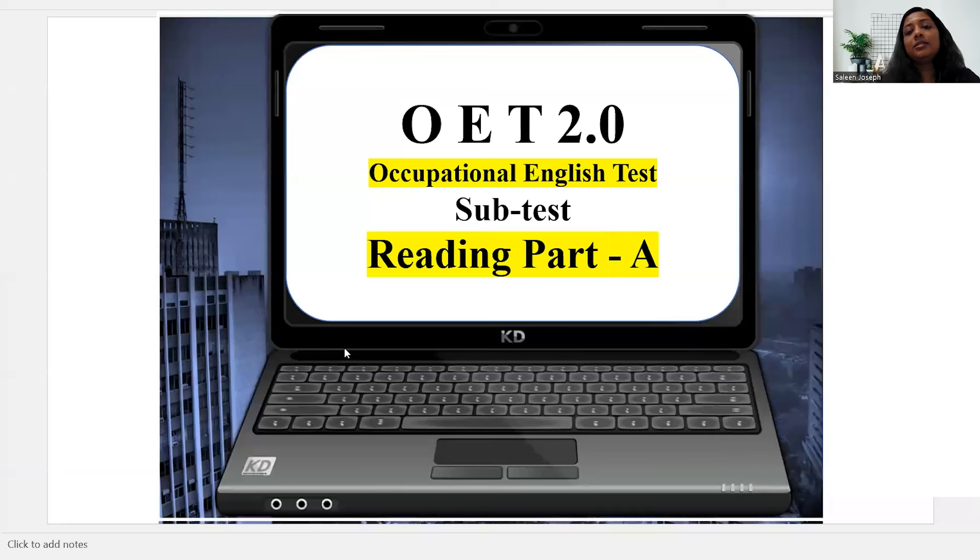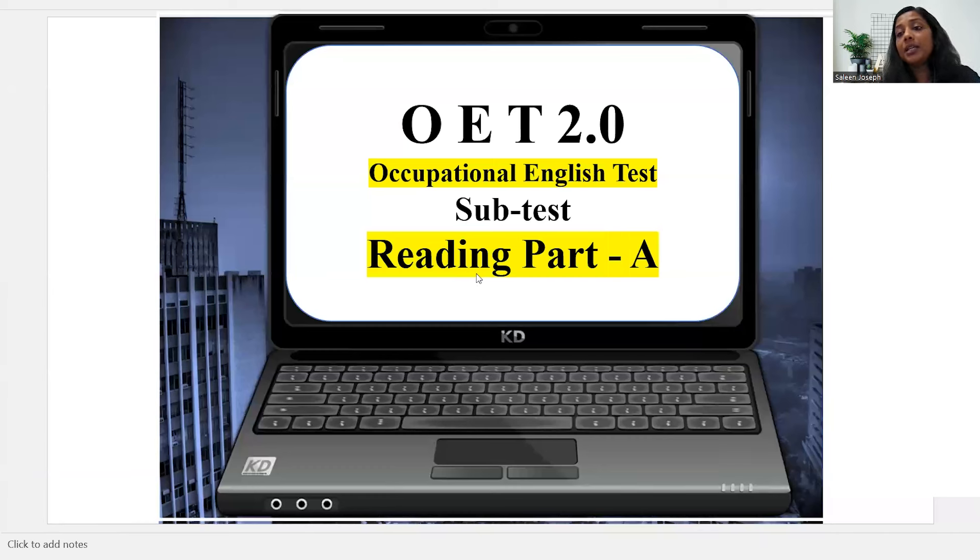My name is Arya Anand. I'm one of the admin panel members of NatureSkill International. Today we are discussing reading Part A. I'd like to thank Father Celene Joseph and all the empowering members and admin panel members for the support and guidance. After the session I'll share my screen. This is OET — Occupational English Test — and today's topic is Subtest Reading Part A.